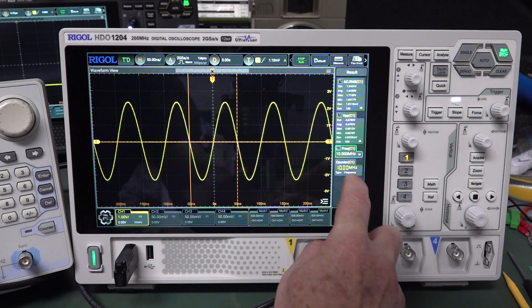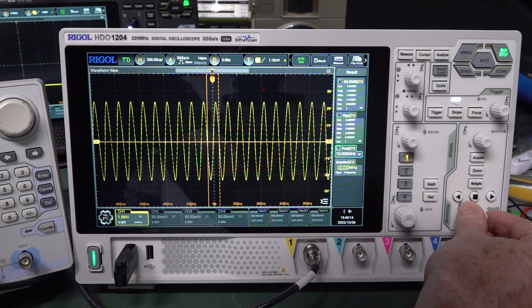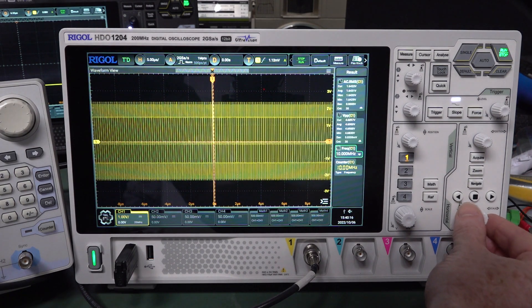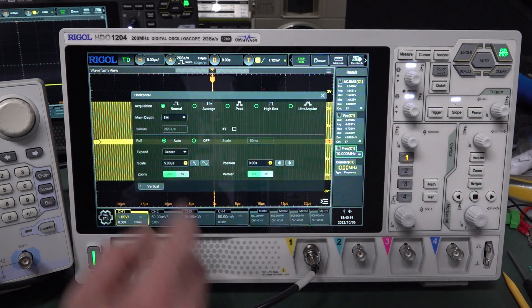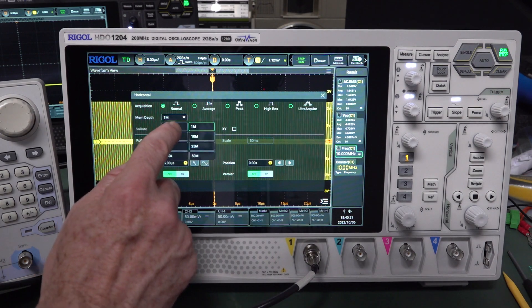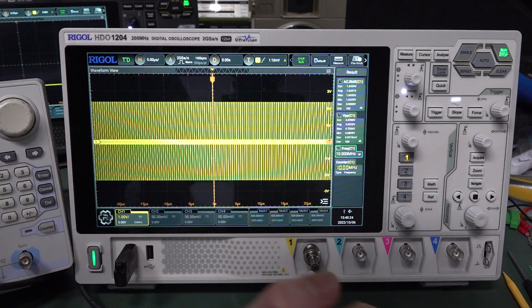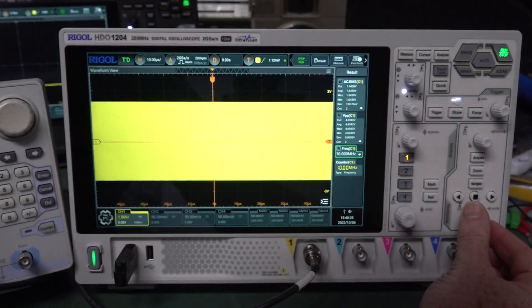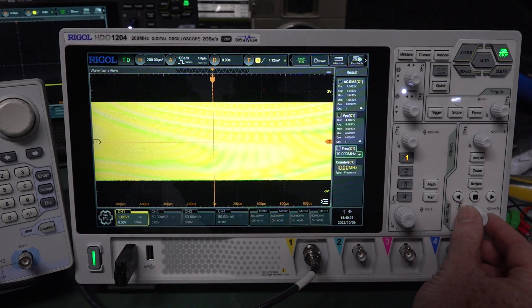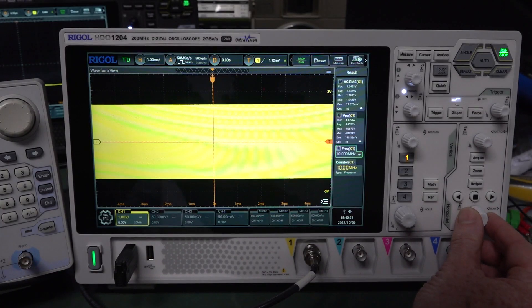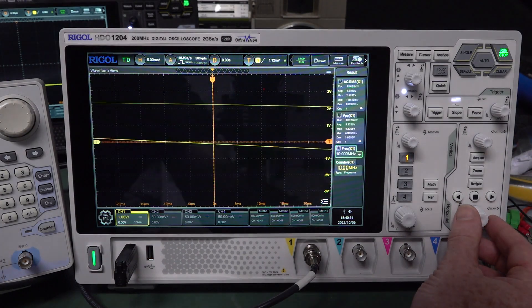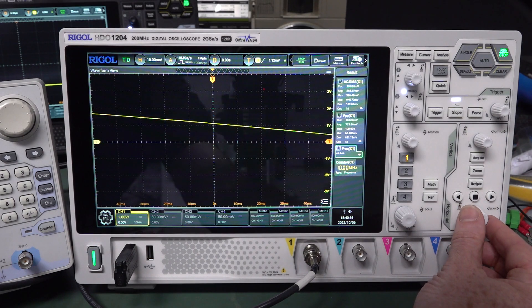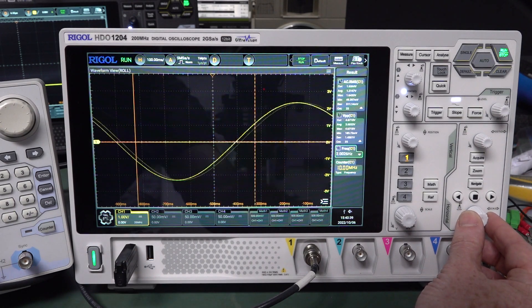So I've got a 10 megahertz signal there, there you go, 10 megahertz. Let's wind the time base down. And I'm in auto memory depth, by the way, I believe. Let's double check. No, I'm in 1 meg. Let's put it on auto because sometimes some scopes will have like an anti-aliasing but only in auto mode. Let's go down. If we go down to 5 milliseconds per division, we start to get that aliased signal.